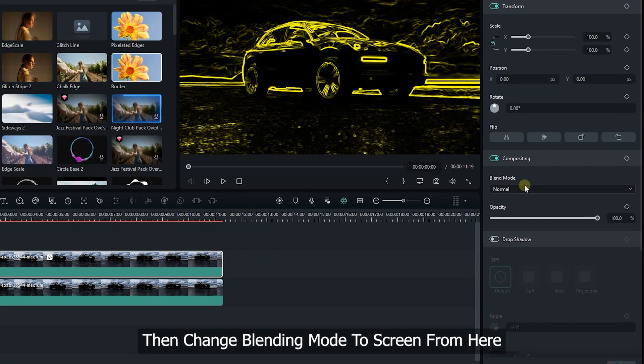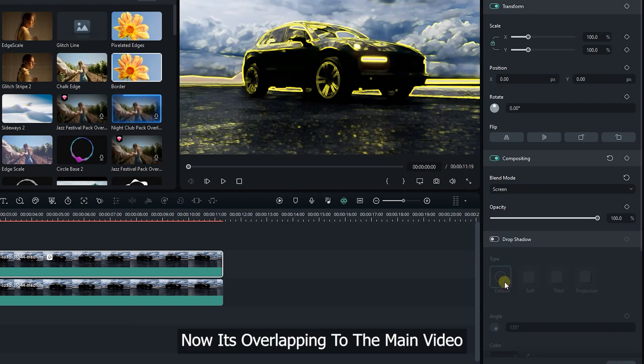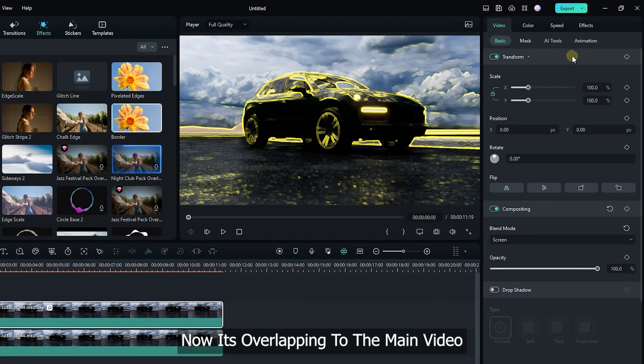Then change blending mode to screen from here. Now it's overlapping to the main video.